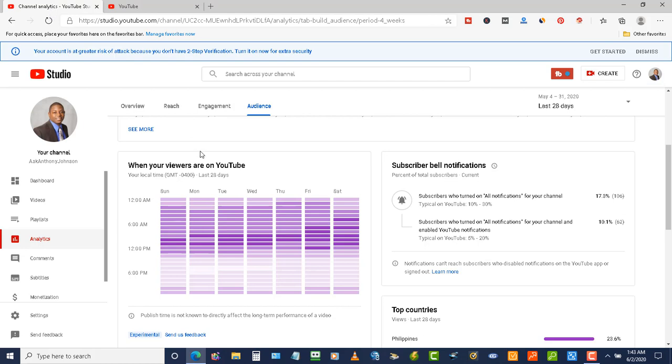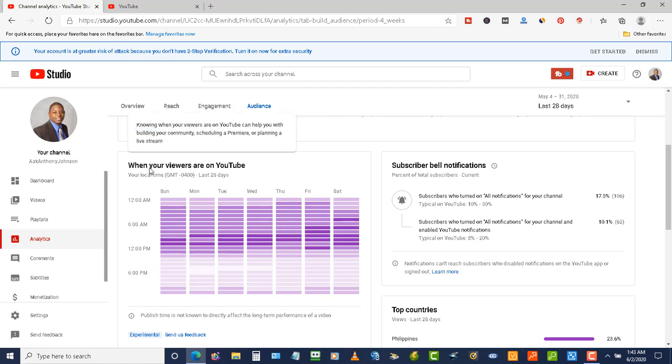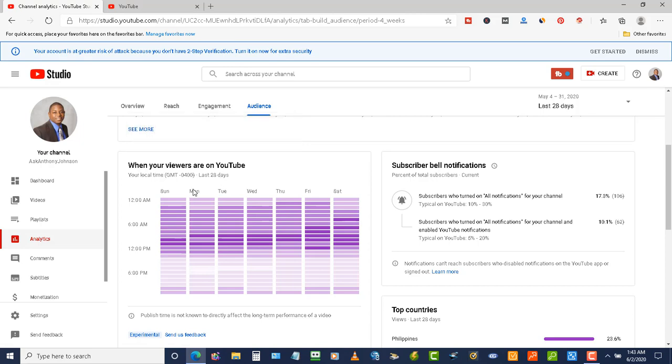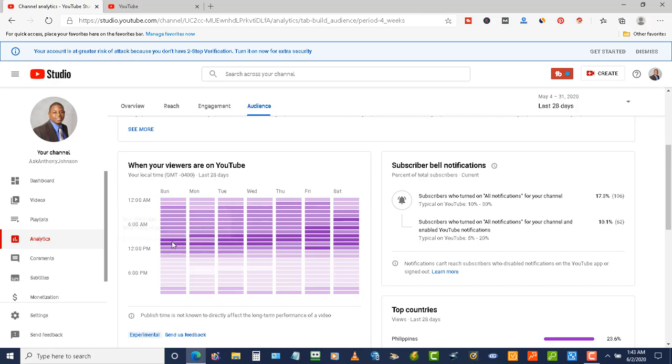Now the second way is schedule a premiere. What a premiere is is basically a recorded video that you can go live with. So how you can use this data is you can come down here and see when the most viewers are on the YouTube platform.